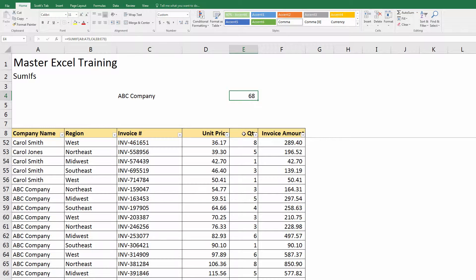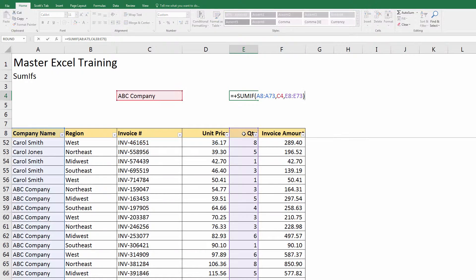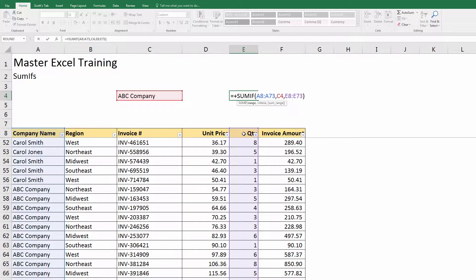Now if I want to copy this over to the invoice total, I would just have to anchor some of those ranges down. So hit F2. I don't want the company name to move because the company name, that range column A, I need to look at that in both of these examples. So I'm going to hit F4 to anchor that down.